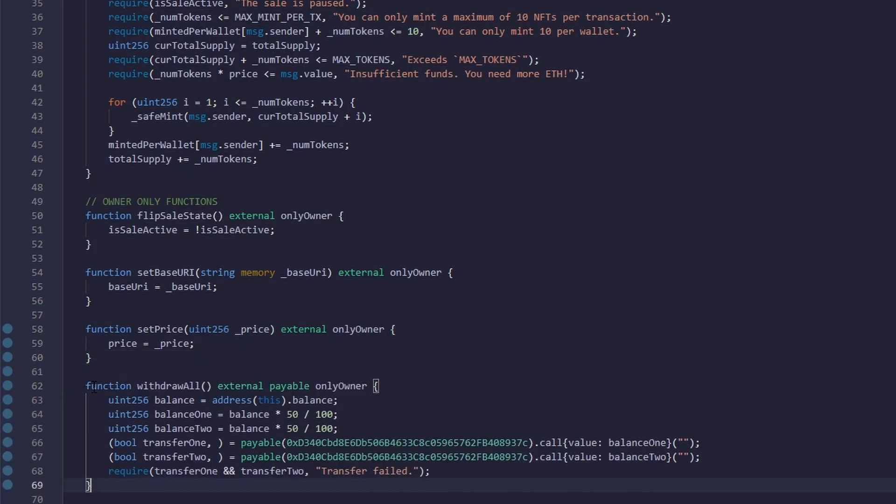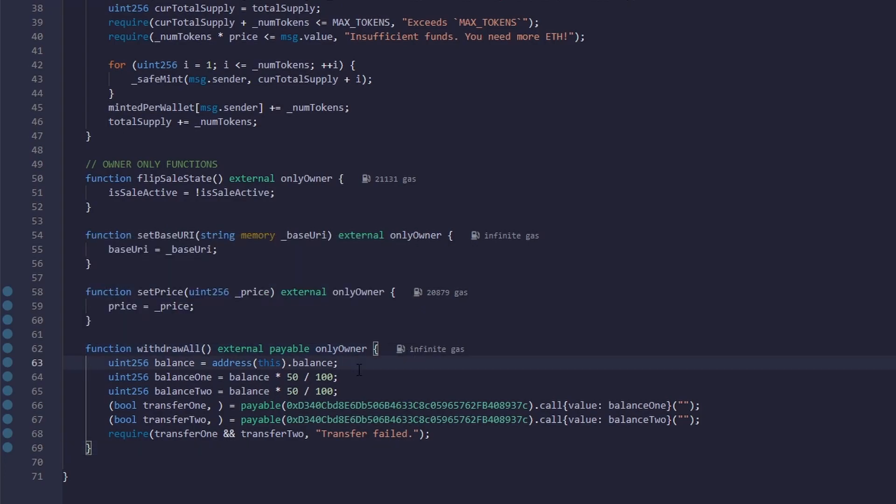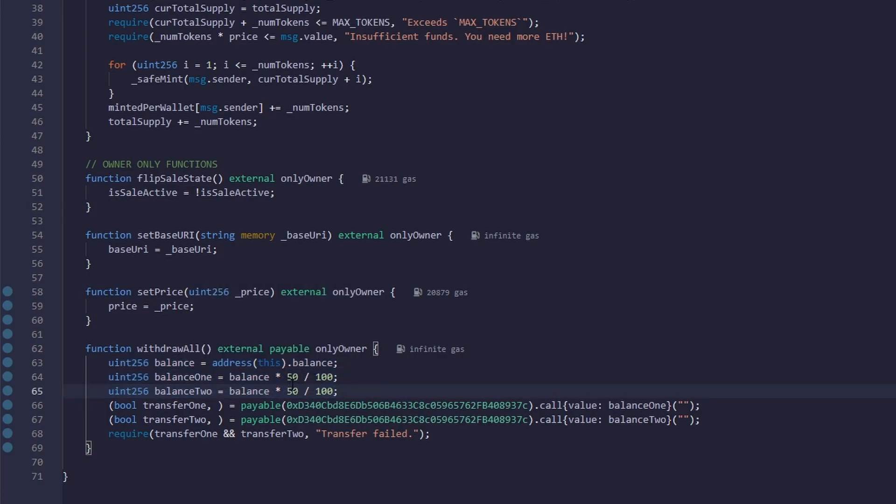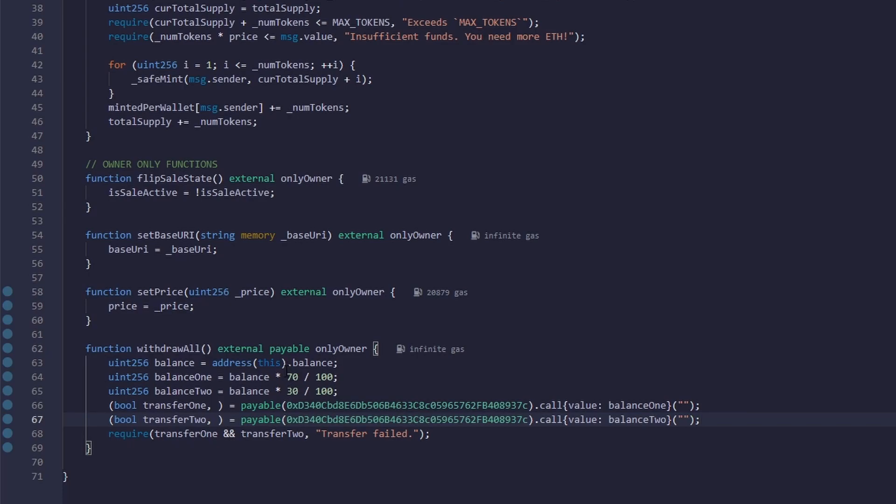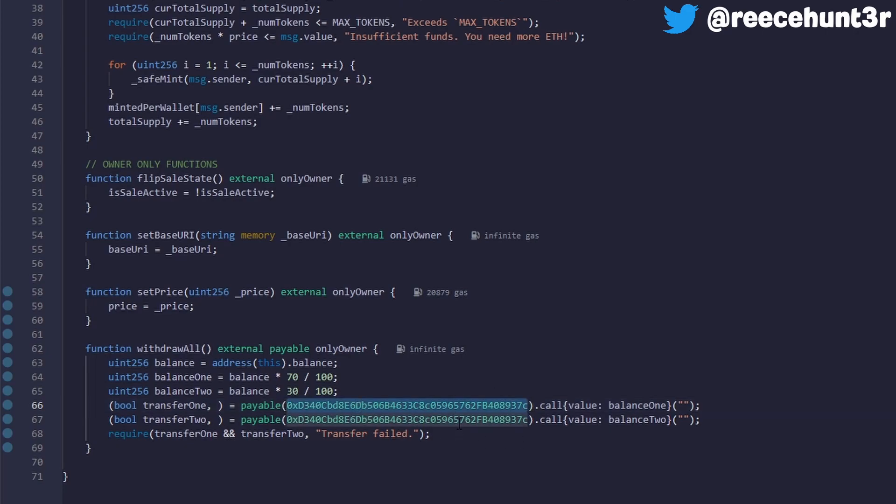Now we have an exciting function called withdraw all. When you call this function, it'll withdraw all the ETH from the smart contract and split it up into two wallets. This first line here grabs the ETH balance of the smart contract, and these next two lines split up this balance into two different ones. Right now I have it set to be 50-50. If I want it to be a bigger split, I could set it to 70-30. Just make sure that it equals 100. These next two lines will transfer the ETH with their corresponding ratios to each wallet. If you have yourself and a partner wanting to split up the ETH, then you would put your address here and your partner's there. And then this person would get 70% and this person would get 30.